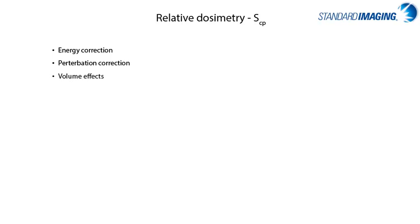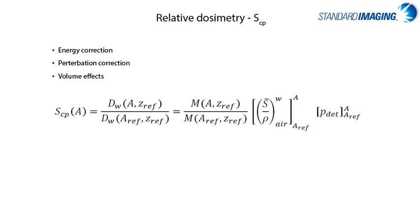Considering output factor measurements, it is important to select a detector that is appropriate as to minimize the energy correction, perturbation, and volume effects, or at least have a dosimeter with known effects which are often based on published peer-reviewed studies on the topic. This generalized equation shows the parameters that go into determining output factors when considering the ratioed measurements from the standard field, the stopping powers, and any perturbation effects.